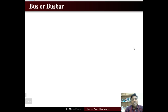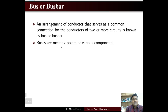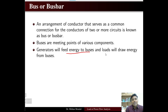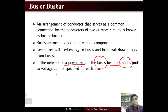Welcome to lecture number 34 in load flow analysis. In this lecture we are going to study the bus or bus bar. Any arrangement of conductor that serves as a common connection for the conductors of two or more circuits is known as a bus or a bus bar. Buses are meeting points of various components such as transformers, generators, and loads. Generators feed energy to buses and loads draw energy from buses. In a power system network, the buses become the nodes, and a definite voltage can be specified at each bus.